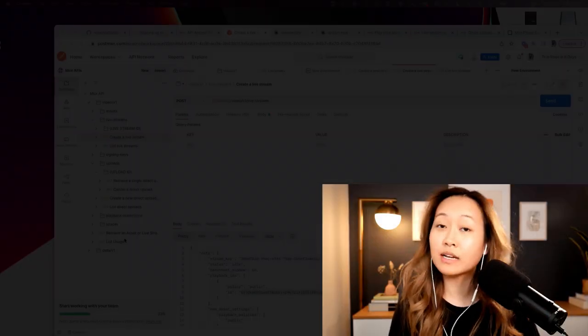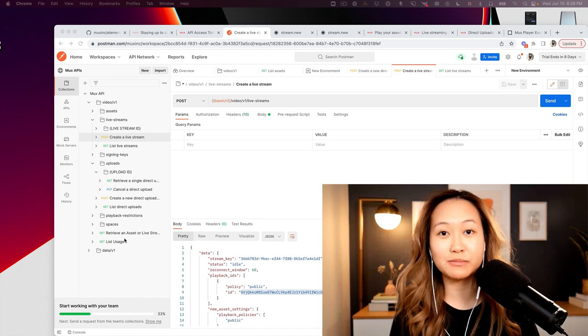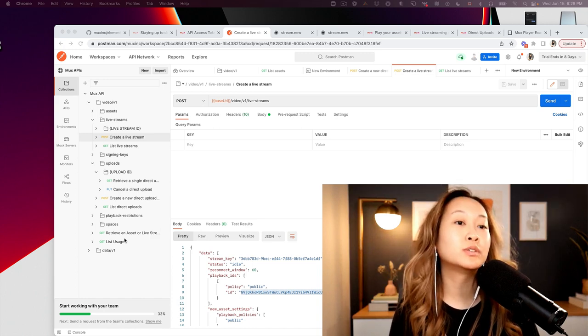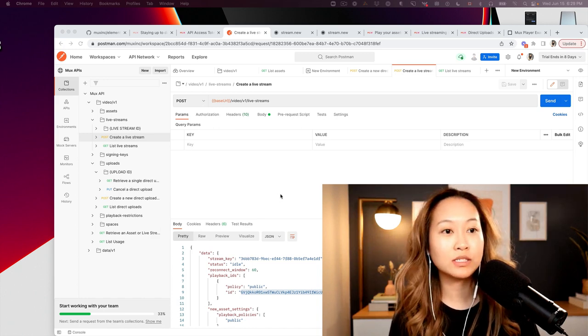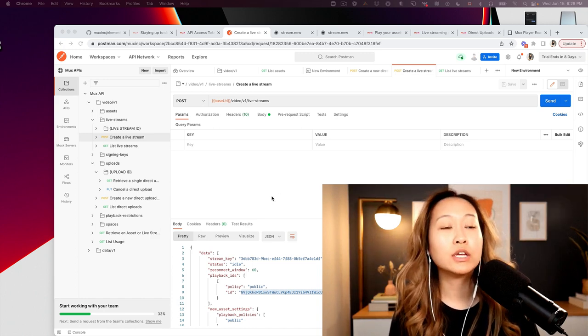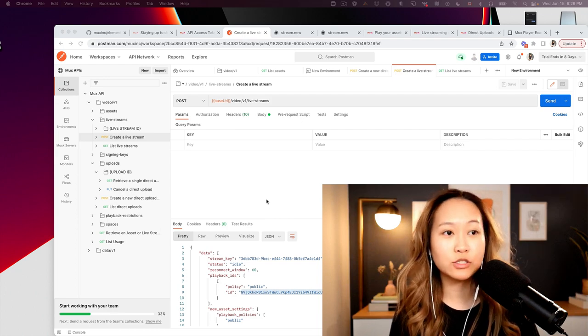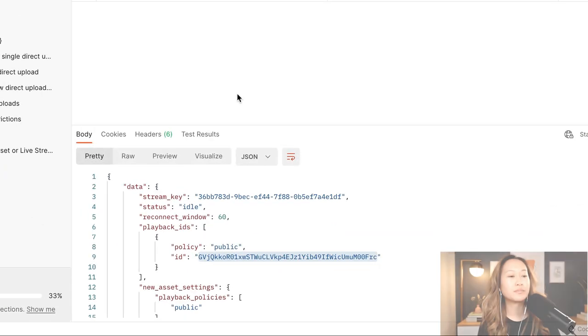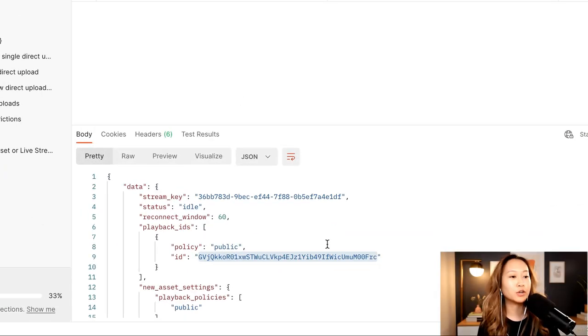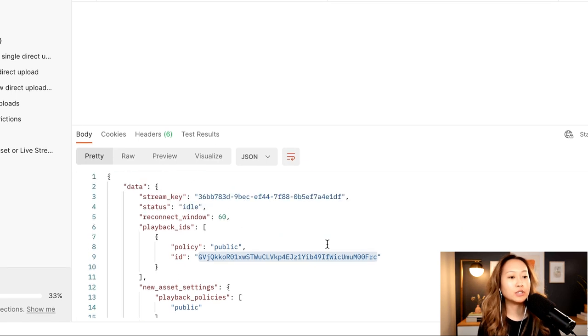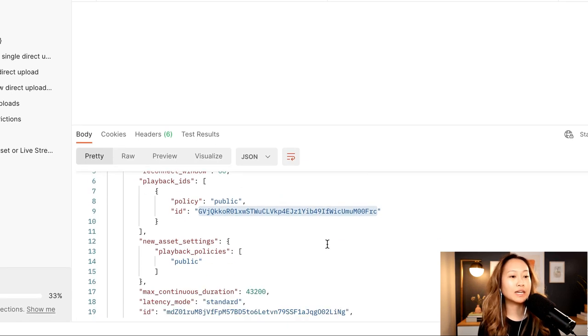Last but not least is live streams. Similar to assets earlier in the quick start, you can create a live stream by making a post request. This is the data that you're going to get back. You'll see a very familiar playback ID.